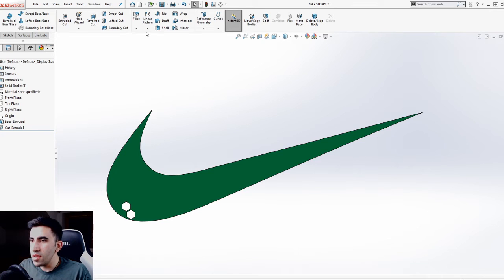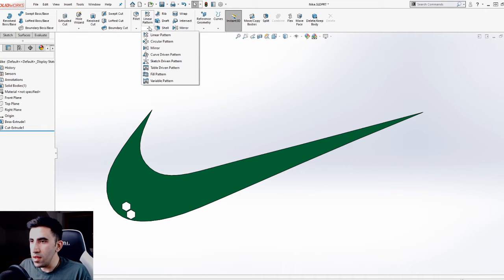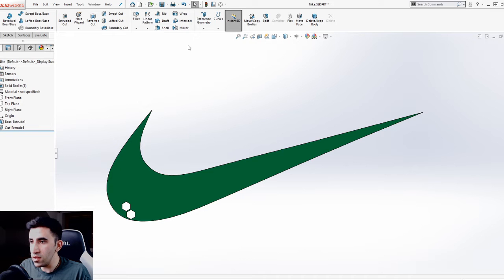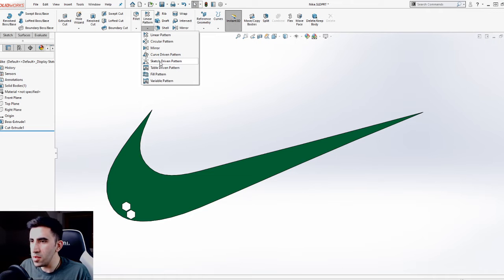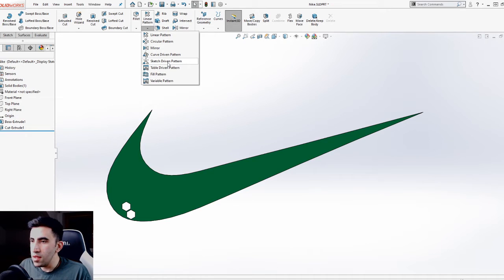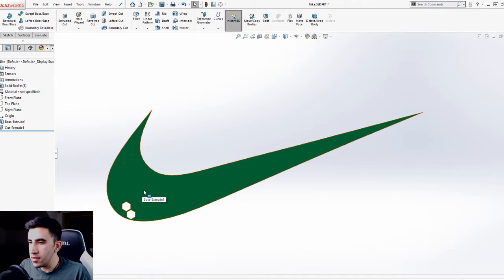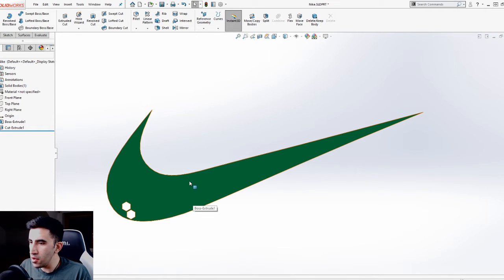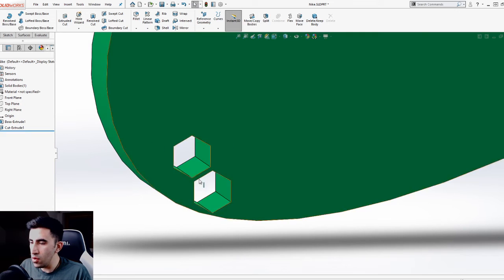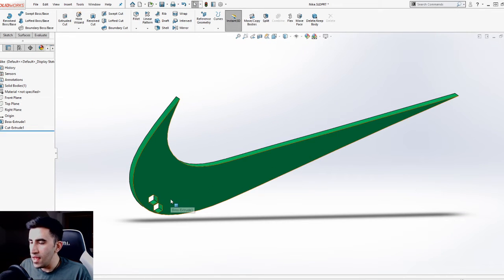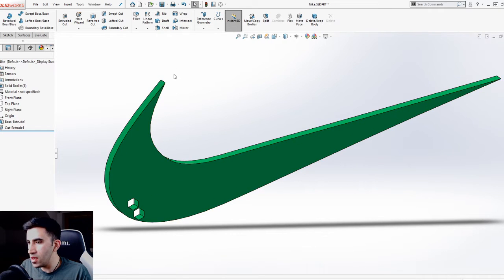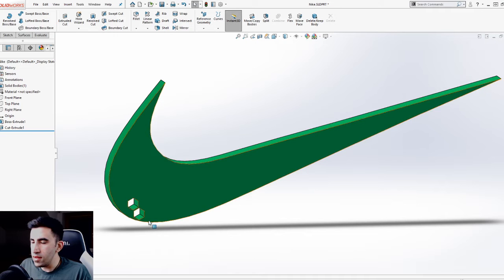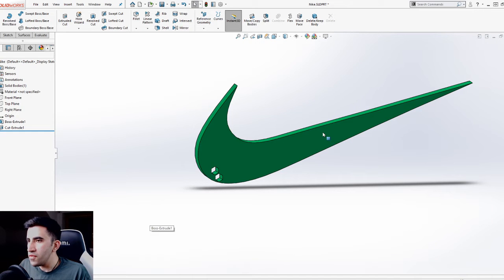The topic today is the sketch-driven pattern, which is a type of pattern you find when you click on the arrow on the linear pattern. It's not a really common pattern, at least not amongst intermediates. Here I have prepared a component which looks like a Nike model, and I have created two hexagonal holes into this solid body. The idea is to use the sketch-driven pattern to fill the whole area of this Nike logo with these hexagonals.